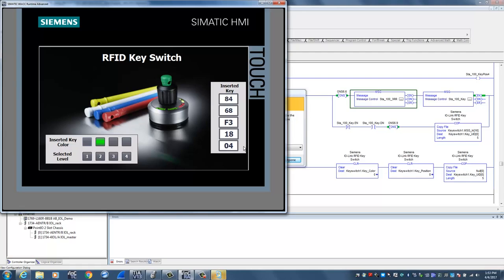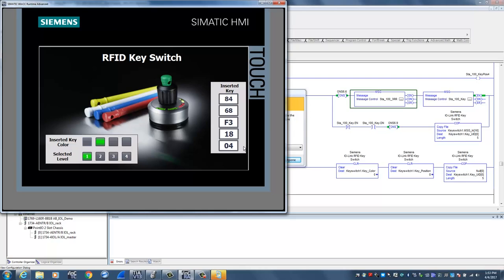As I twist the knob on the reader, I can now first select, say, level one access, and if I rotate the knob one more time, you can see the operator can then go up to level two. But it won't go any higher because his maximum available level of access is level two.